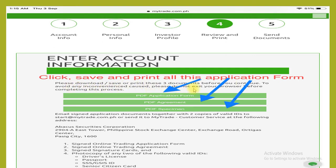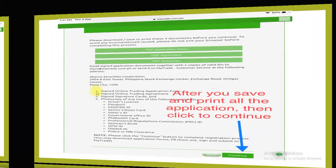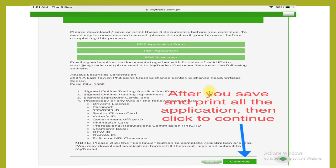Please do not exit your browser before completing this process. After you save and print all the application, then click to continue.